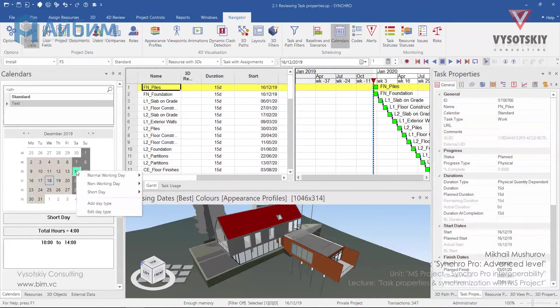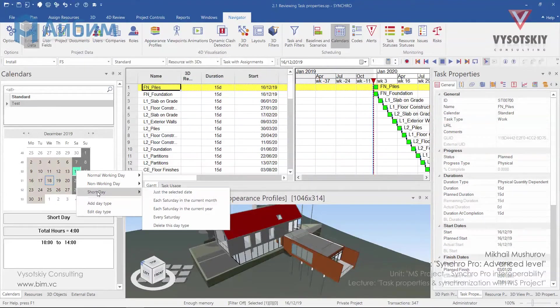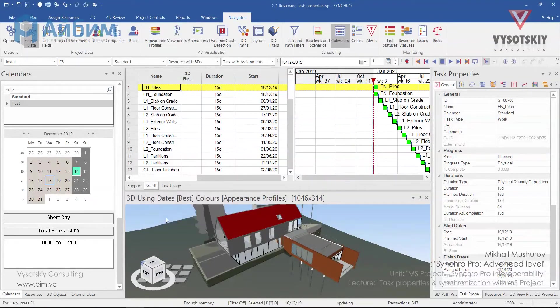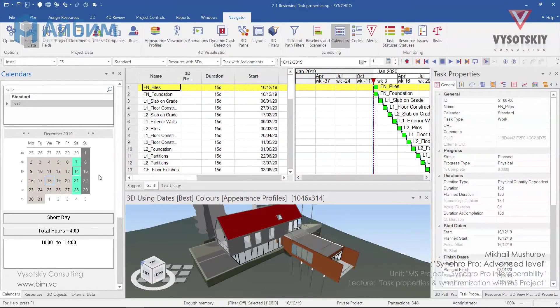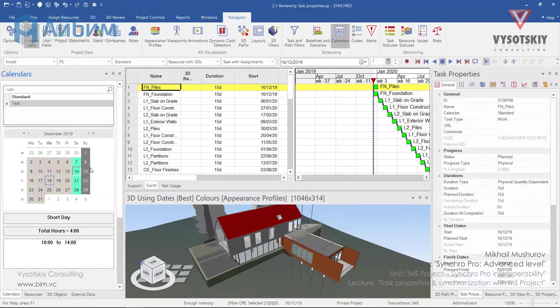Now click over it once again. Choose our short day type and choose every Saturday. Likewise you can arrange your own calendar and define exceptions by right clicking and choosing from the options.